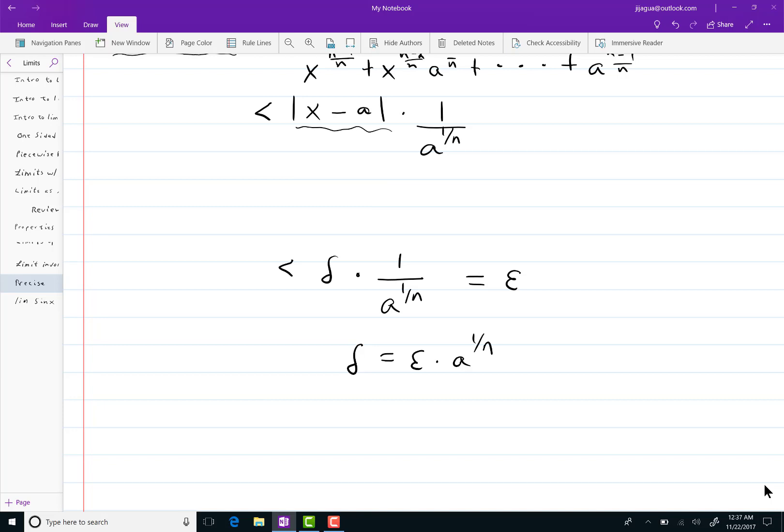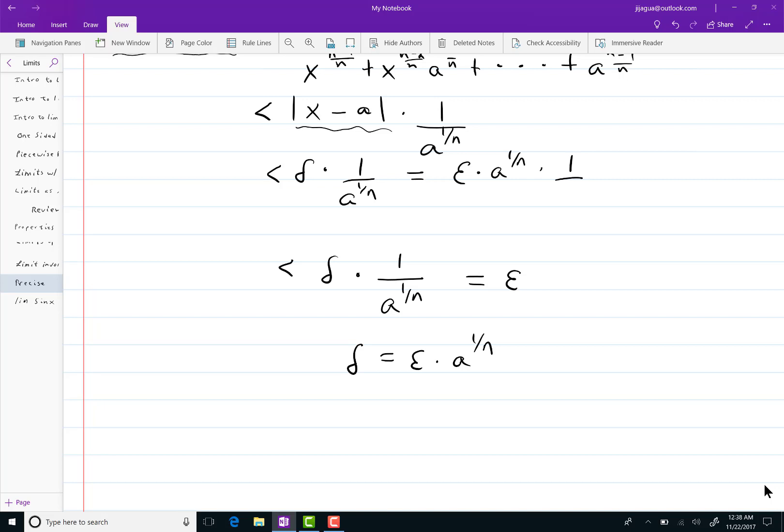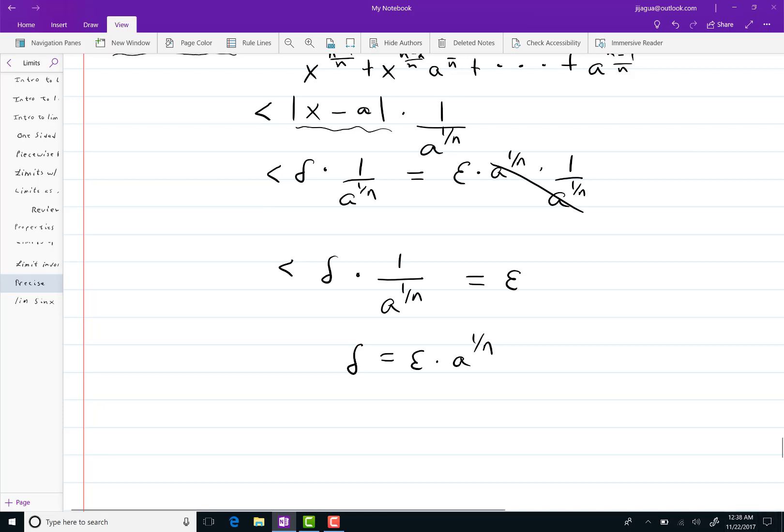This is going to be less than delta times 1 over a to the 1 over n. Which equals epsilon times a to the 1 over n times 1 over a to the 1 over n. Those, of course, cancel. And you're left with a highly desirable epsilon.